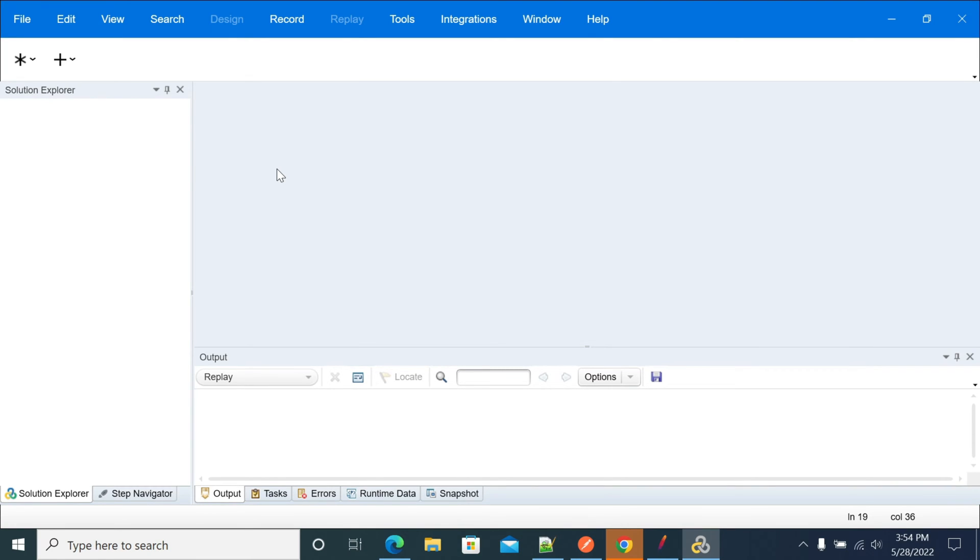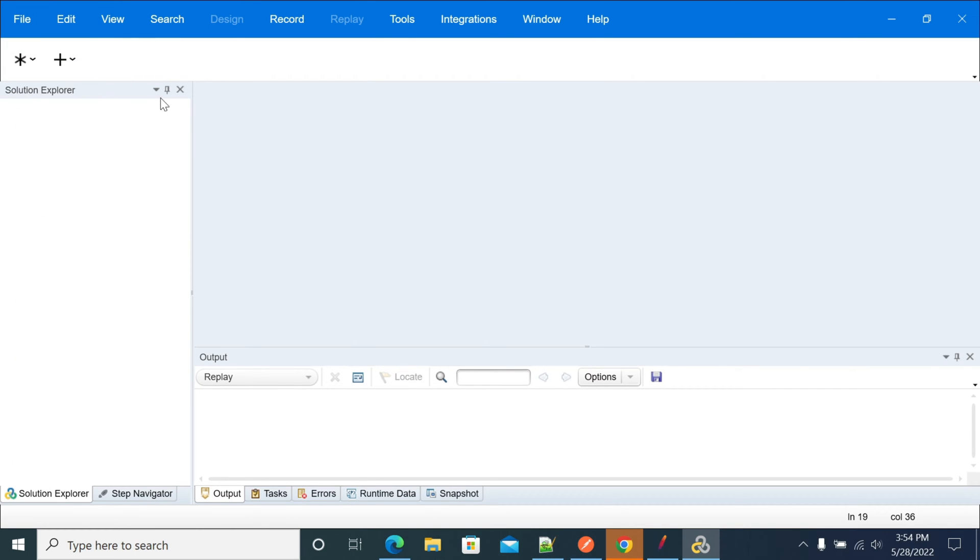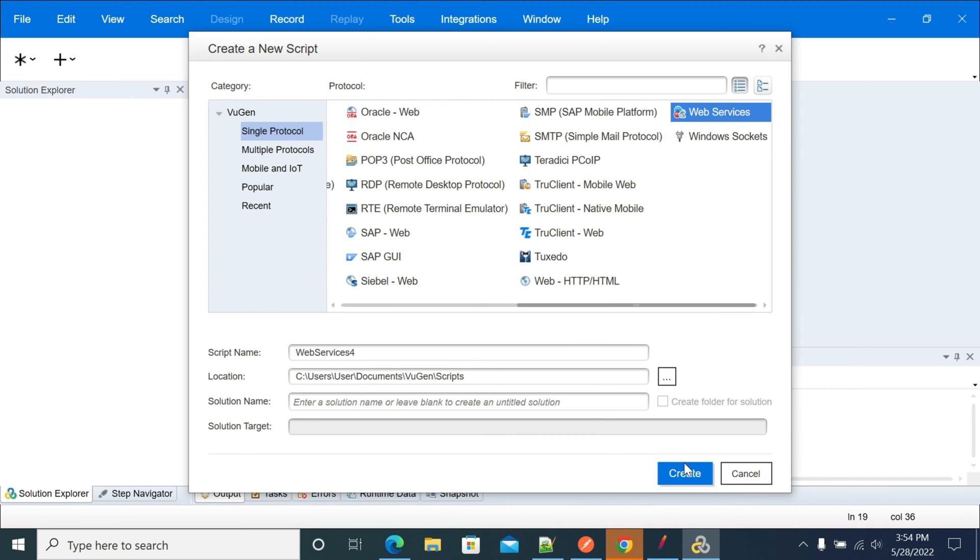Hi everyone, in this video we will see how to do a SOAP call using LoadRunner. First, I'm opening the application and creating a new script. In the new script, I am selecting web services.